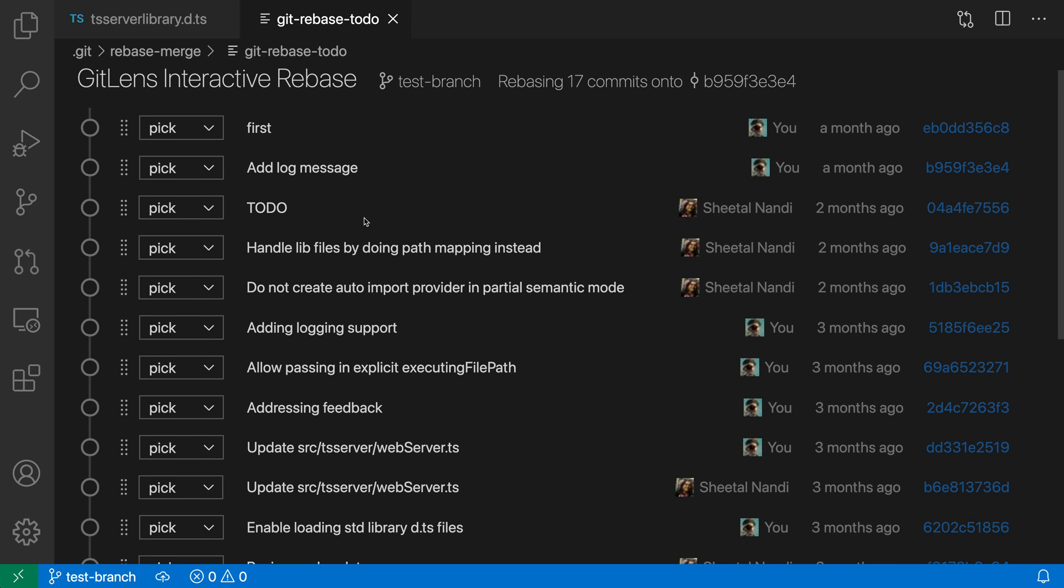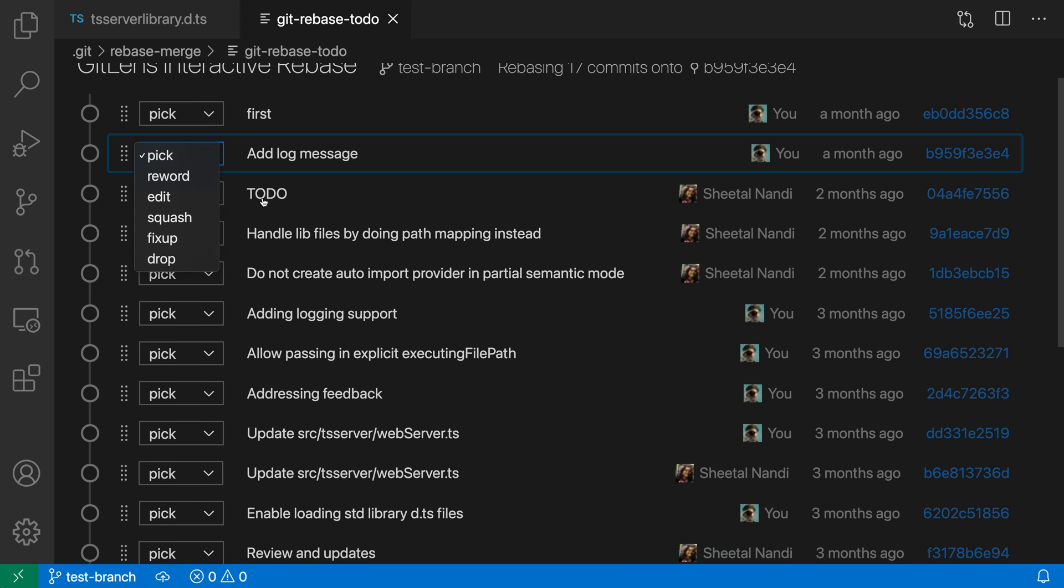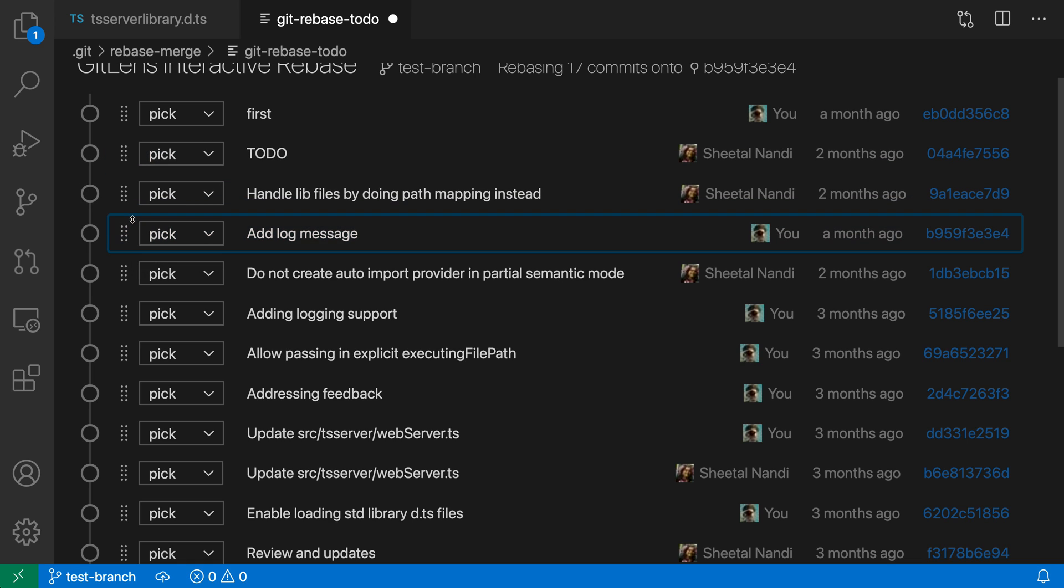For each of the commit messages I can choose what I want to do with them. I could say I want to pick this commit or I could squash it, or I could even reorder these commits if I wanted to just by dragging and dropping here.